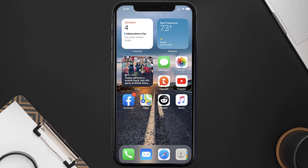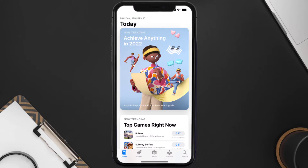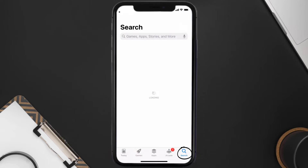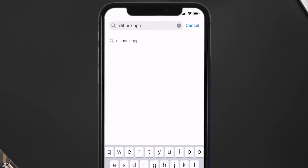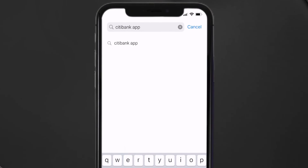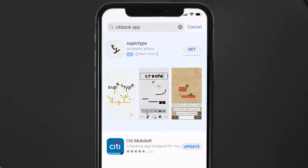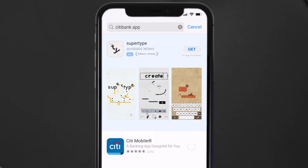You need to make sure you're running the latest version of the app. Open up the App Store on your device and tap on the search icon in the bottom right corner. Search for the Citibank mobile app, and if you see an update button next to the app name, simply tap on it to install the latest version.